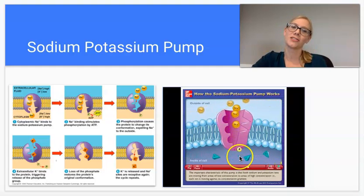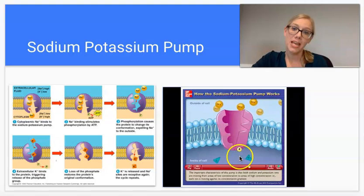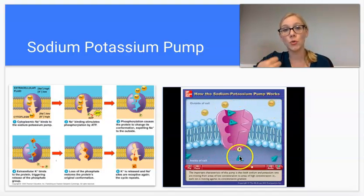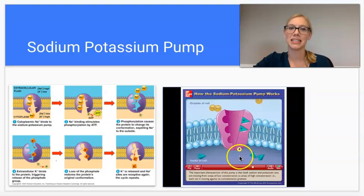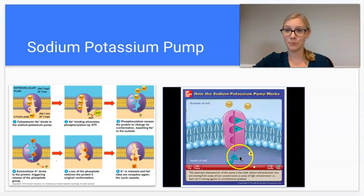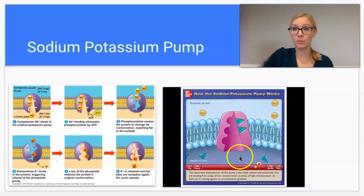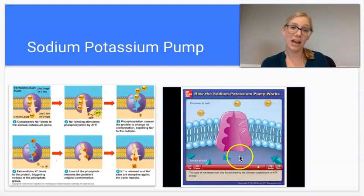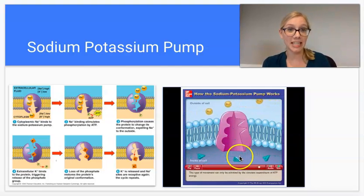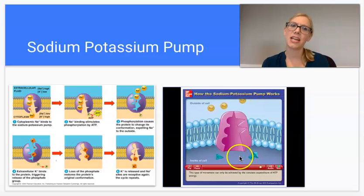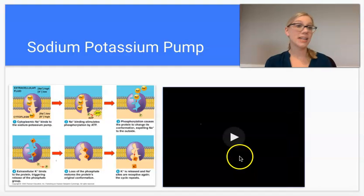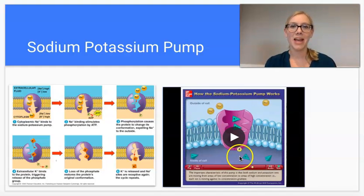You should understand the sodium-potassium pump: we move three sodium out and two potassium into the cell. You should be able to explain how it is active transport, what a conformational change is, and how ATP — adenosine triphosphate — is converted into ADP — adenosine diphosphate — and why that allows the protein to work. I hope this was helpful. Have a great day.